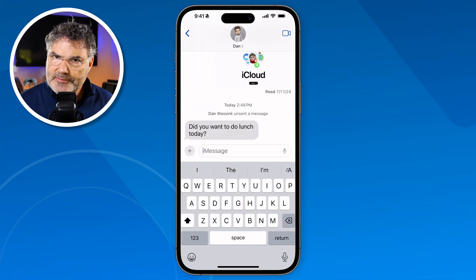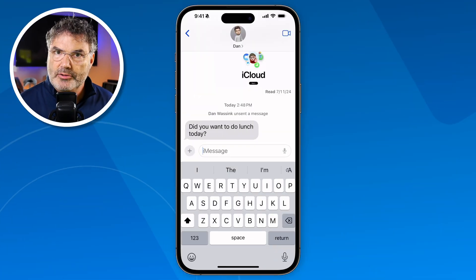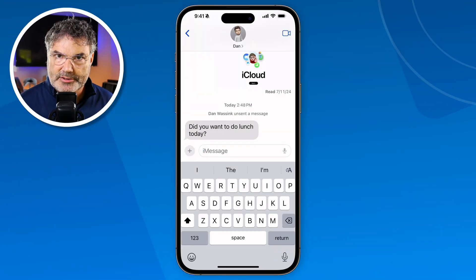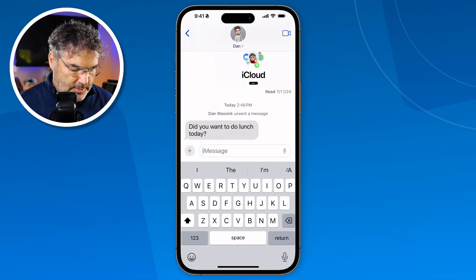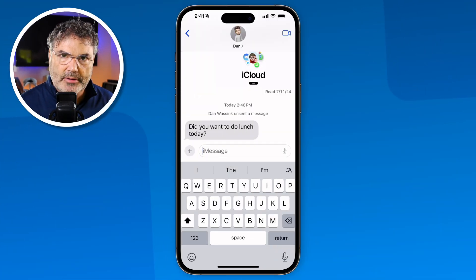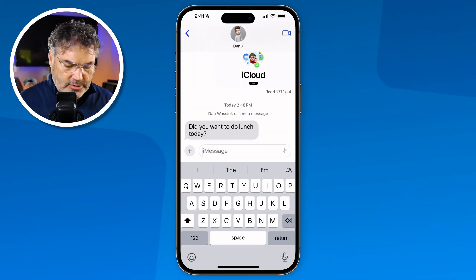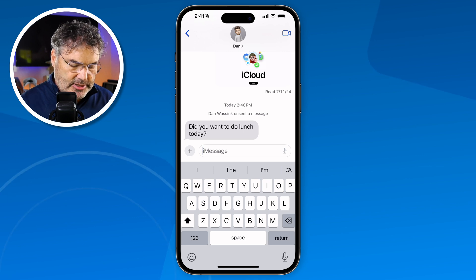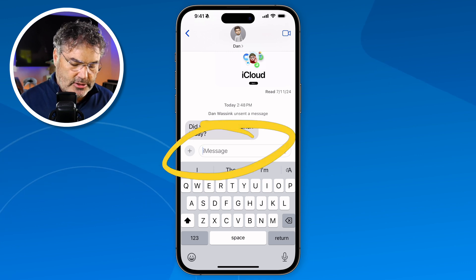Let's take a look at what's new with the Messages app on the iPhone with iOS 18. Let's go over to my iPhone and first look at the new text effects. I'm in my Messages app here and let's just go and type in a simple 'yes'.